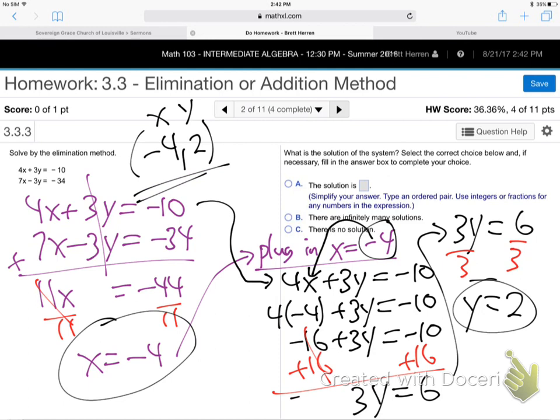They're going to get harder now. When do you get infinitely many solutions? When everything drops out and you get 0 equals 0 — everybody disappears. I'll write it all up in a minute.